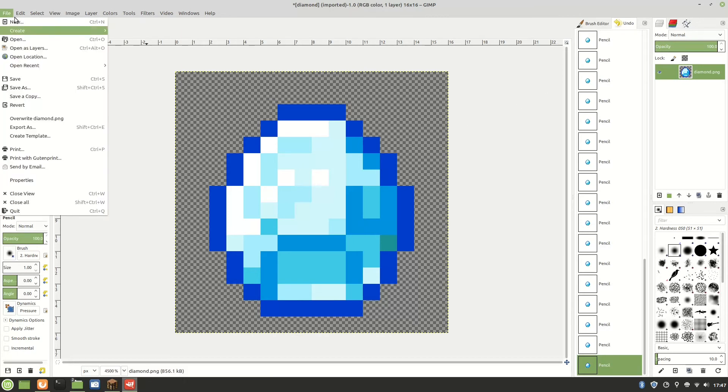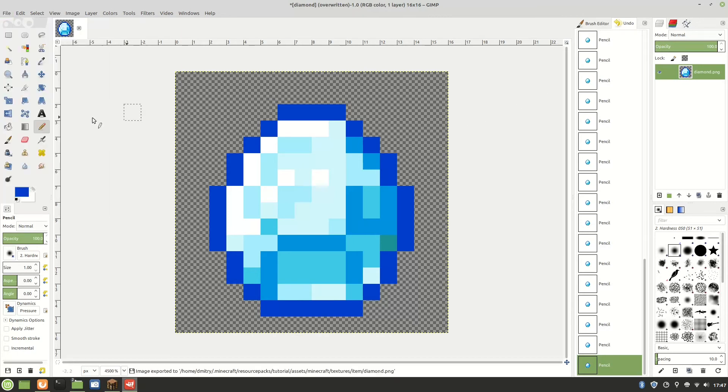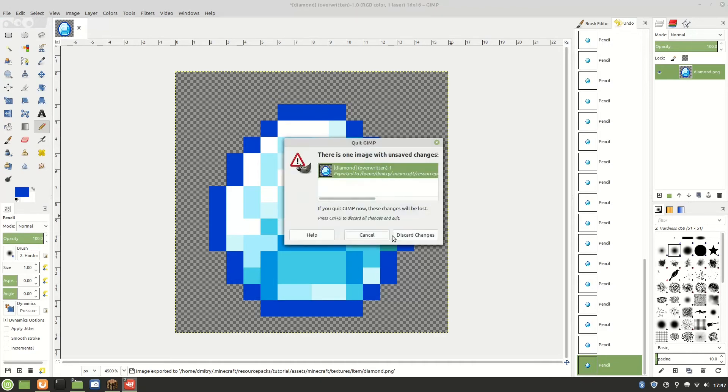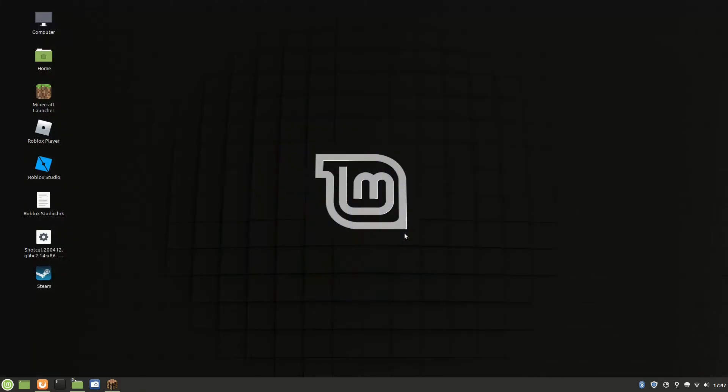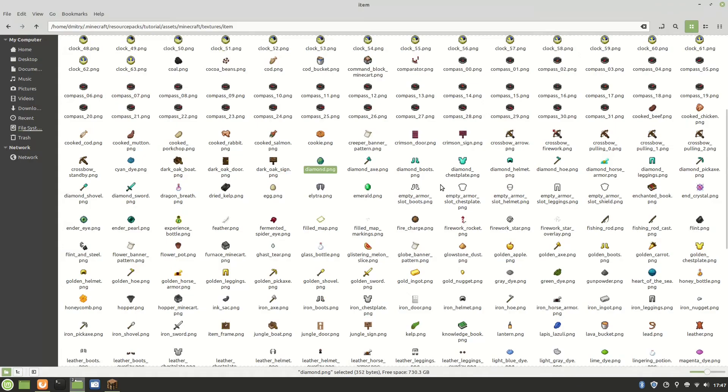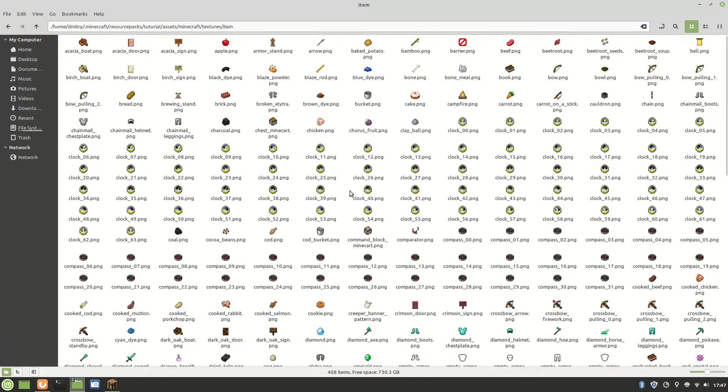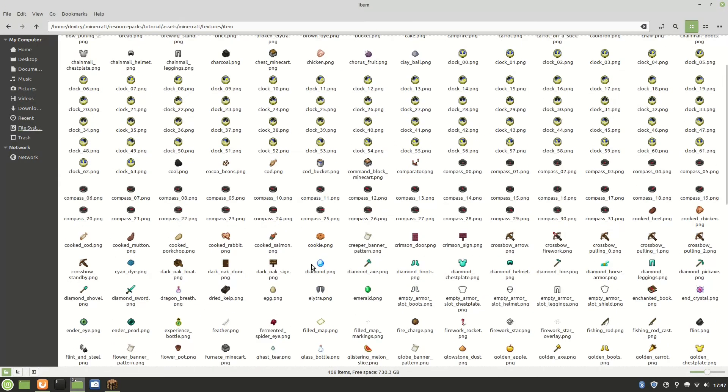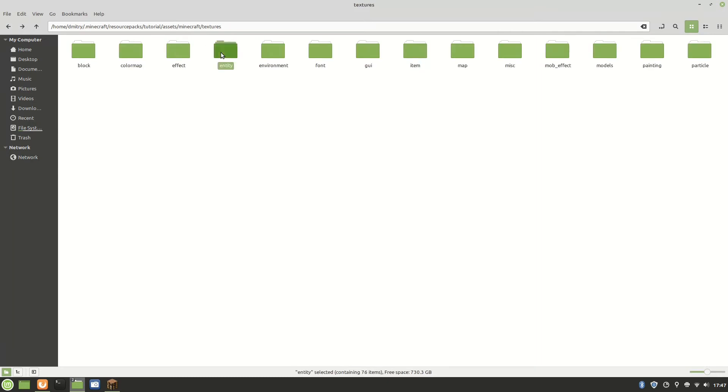We're done. Now you need to click overwrite diamond.png and it should say overwritten. Then you can just close it. Now if you click on something else you'll see that the diamond has an enchanted look to it. Yeah, it did change.